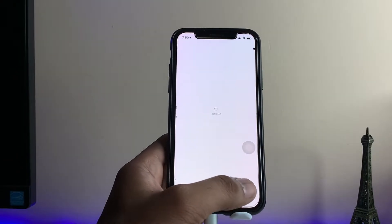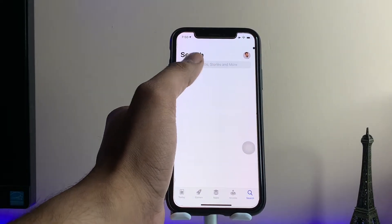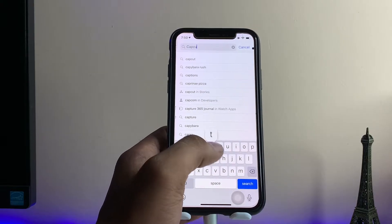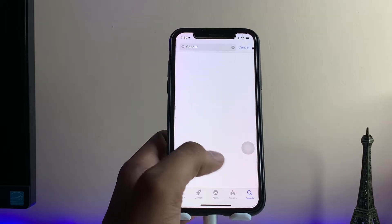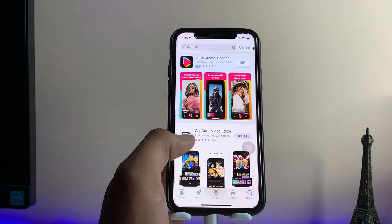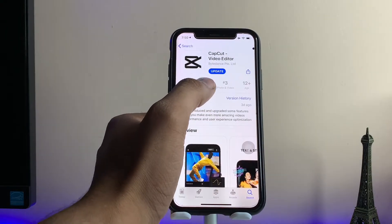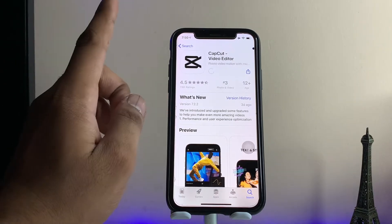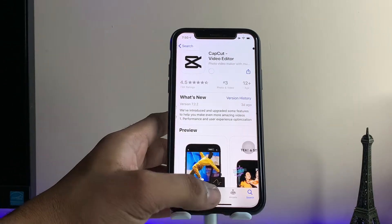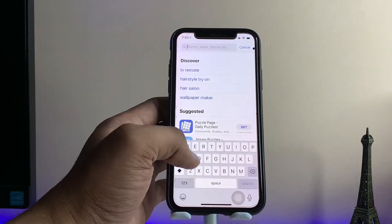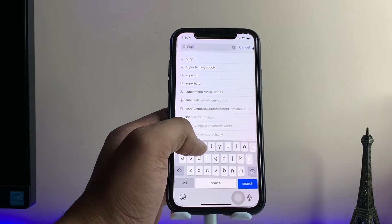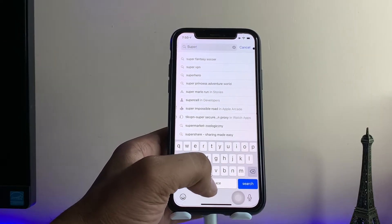If the app is not available, not to worry — you just need to make sure you update your CapCut application. As you guys can see here, my application needs to be updated first. That's the first thing. Now secondly, jump to the search icon and search for Super VPN Proxy.